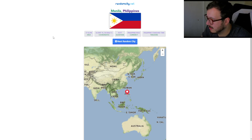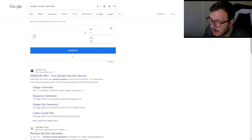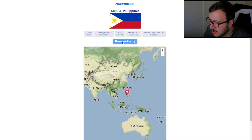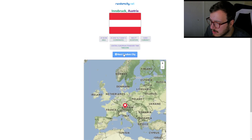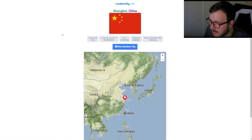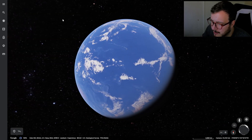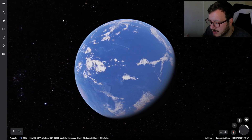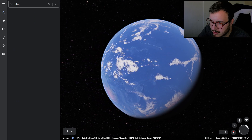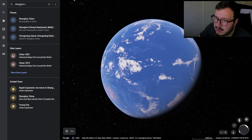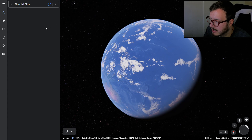I'm going to generate a random number between 1 and 10, and that's how many times I'm going to hit the button. So we get a 7. 1, 2, 3, 4, 5, 6, 7. We get Shanghai, China. Now this might be tricky, because I think China doesn't allow Google Earth coverage, and if not, we might have to generate again. But we'll take a look. Shanghai, China.